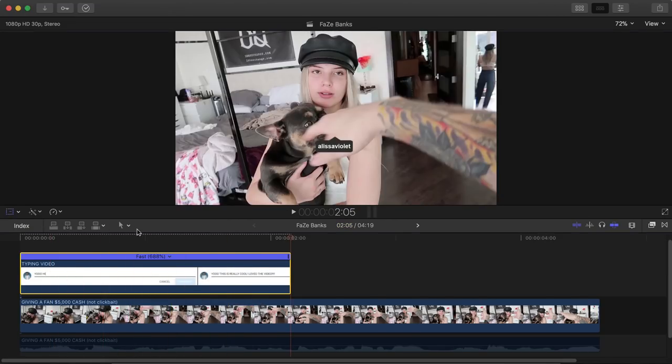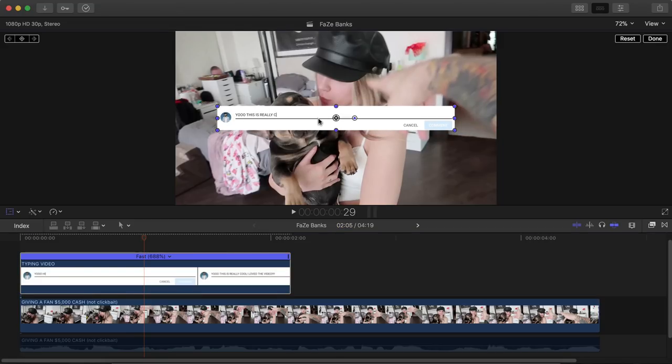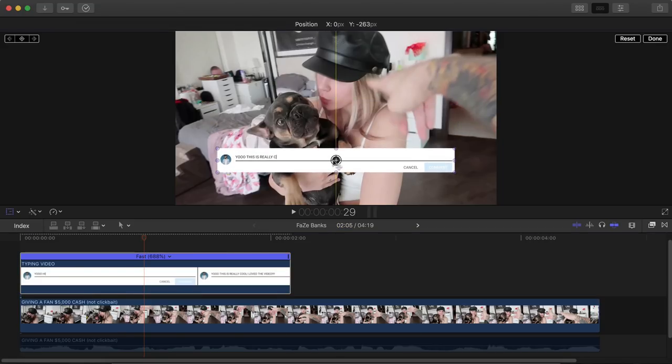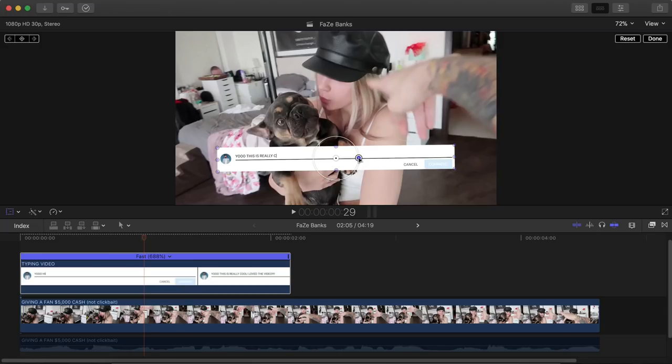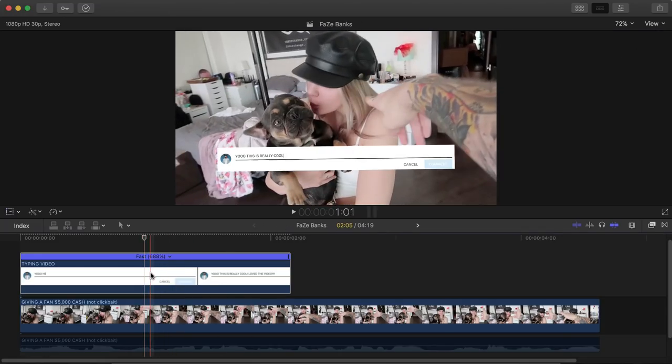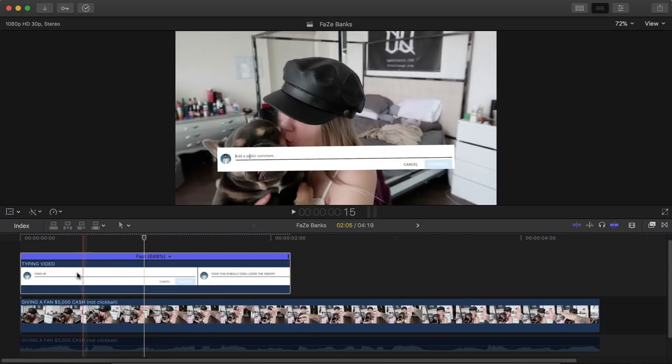The next thing we need to do is make this smaller because we don't want to obviously make this too big. So we're going to kind of move it like that. And then maybe at an angle, something like that and click done.